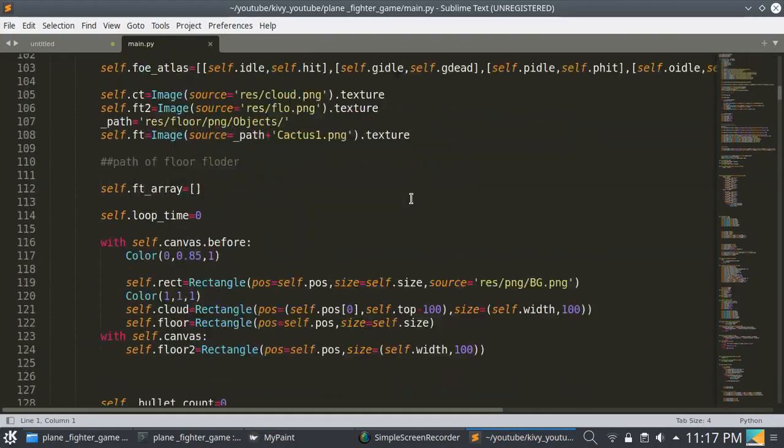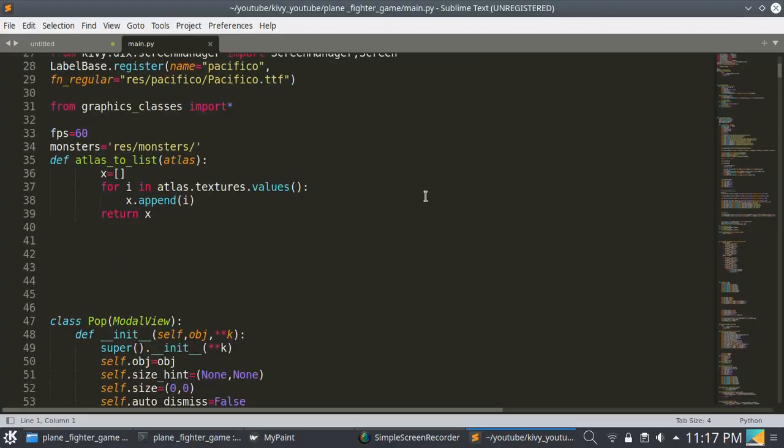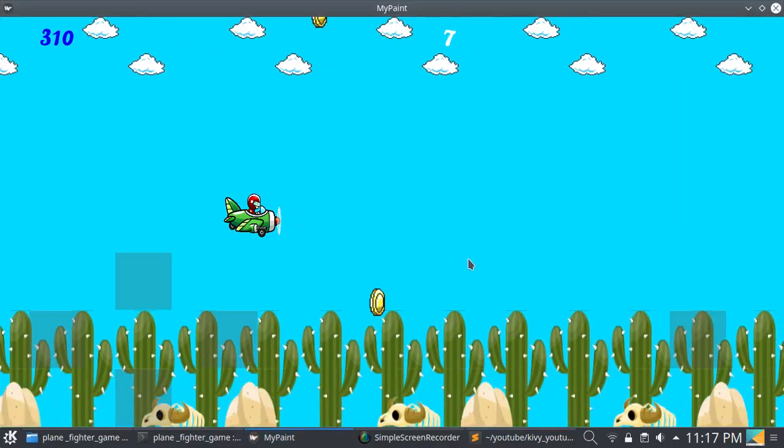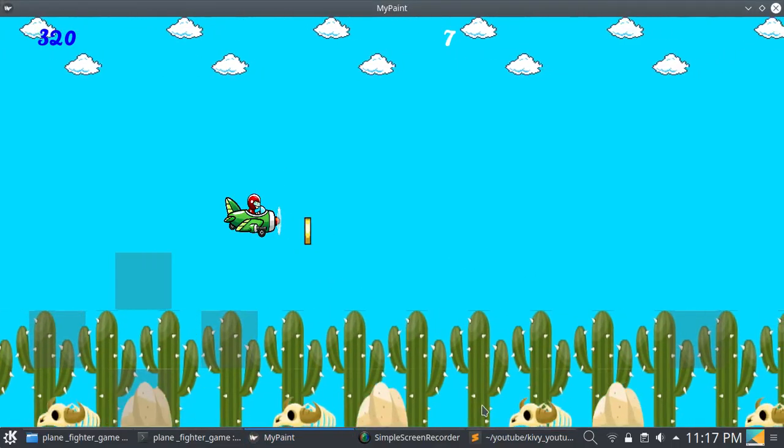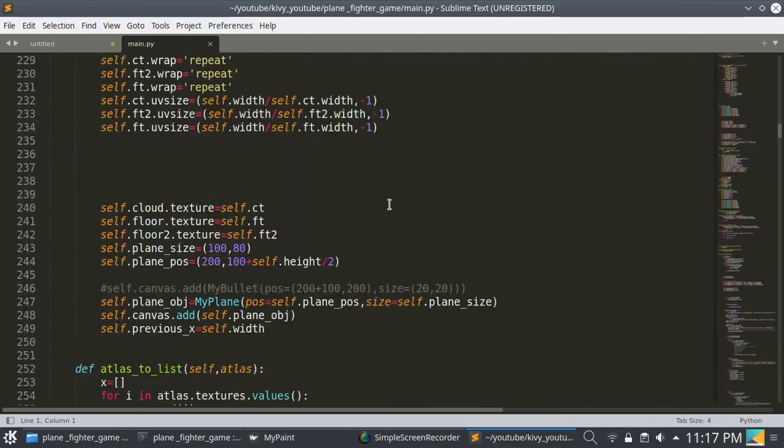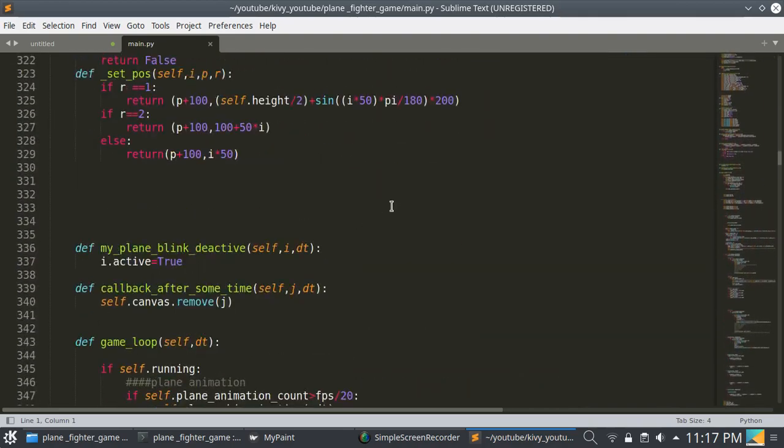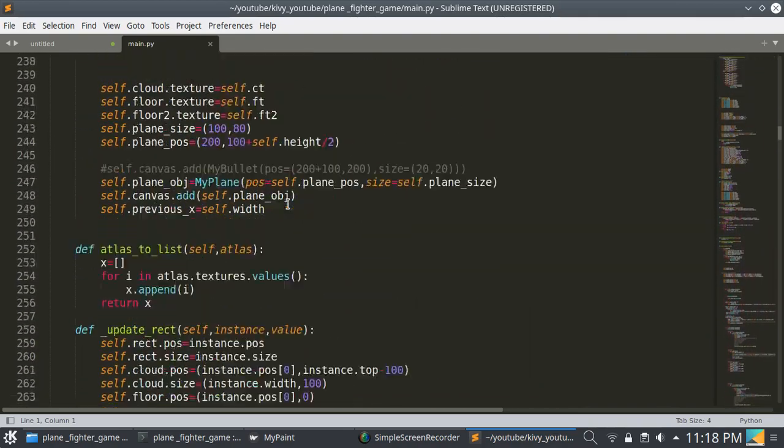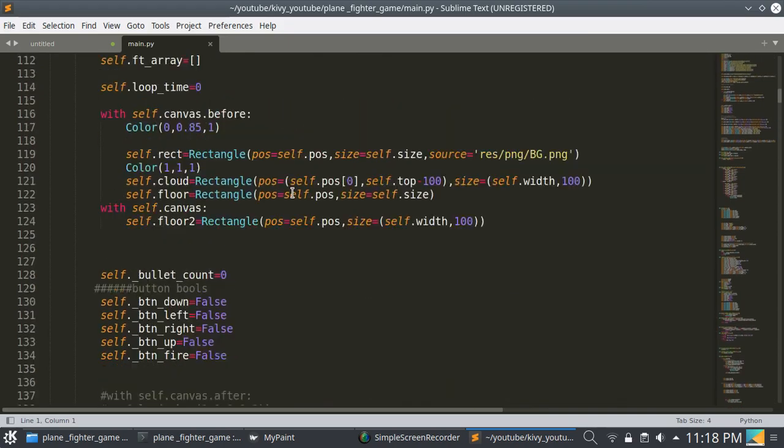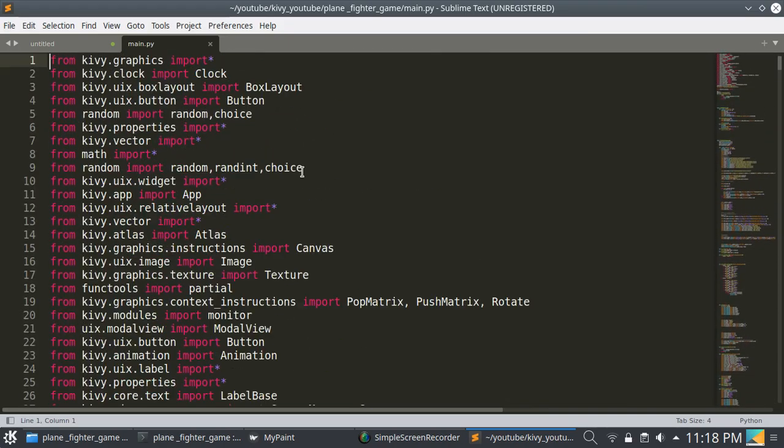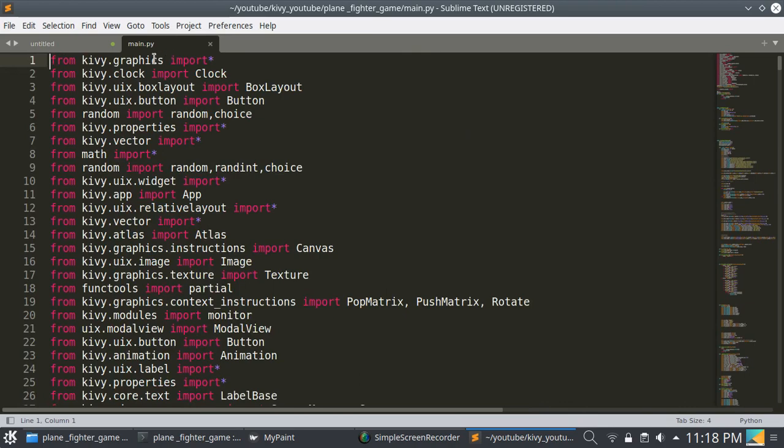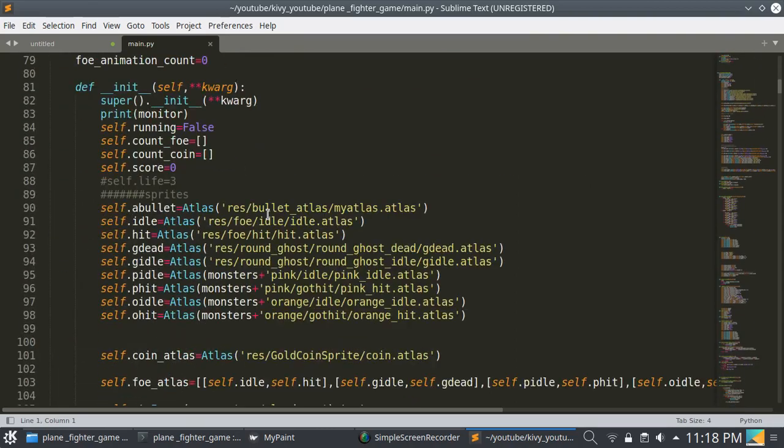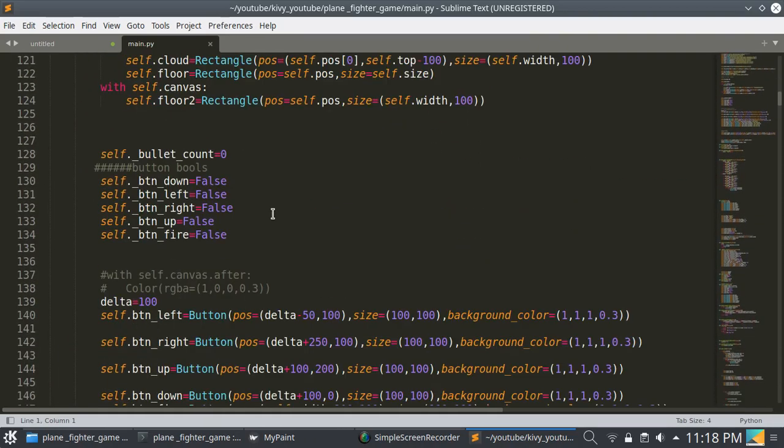You can read the full code. One thing is here: I have not used a .kv file. I have used only a .py file. You can write Kivy code with pure Python only, so I have used that here.